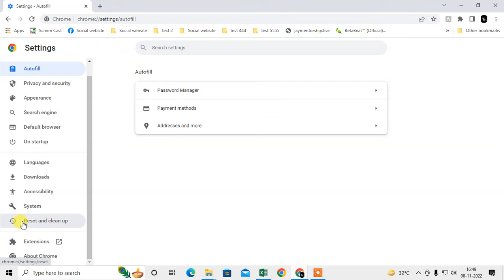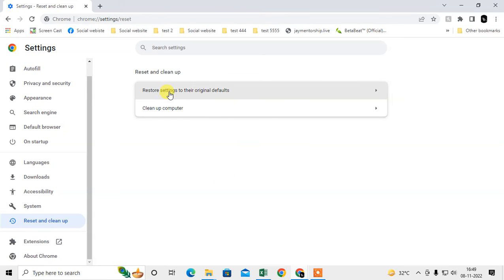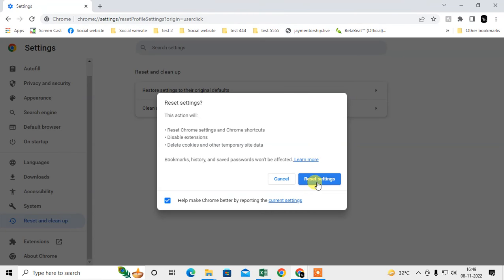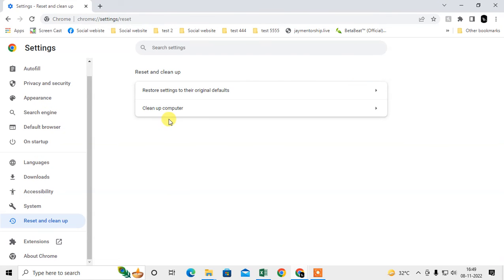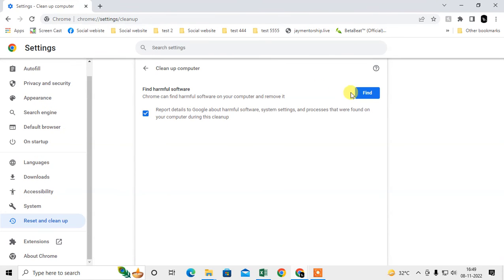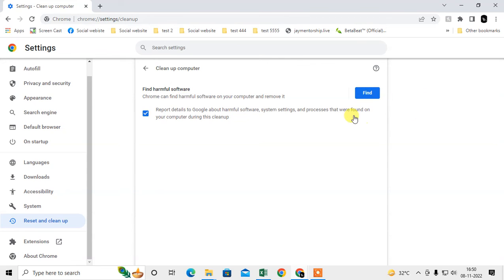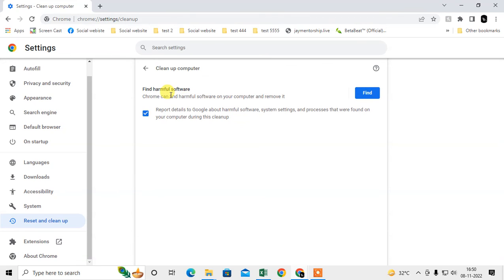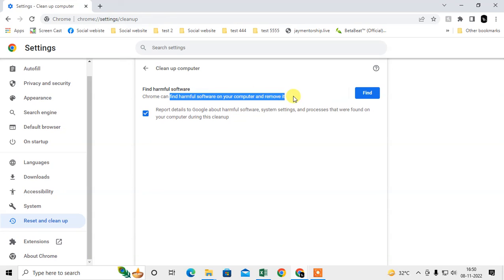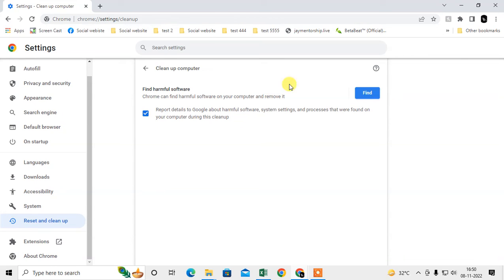The last step: go to Settings, then Reset and Cleanup. Here you have to restore all default settings. Reset the settings, then clean up your computer. Here you have to find any harmful software on your computer. It will show if there is any harmful software. Remove it from your computer.